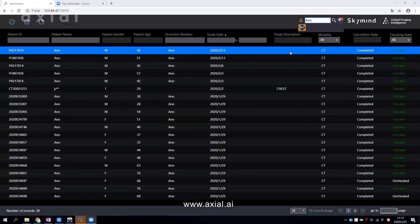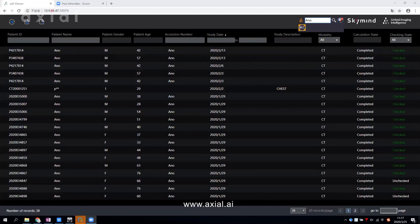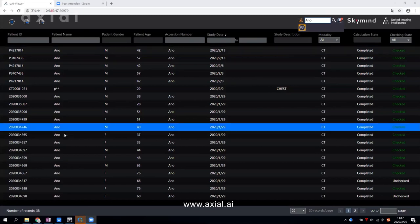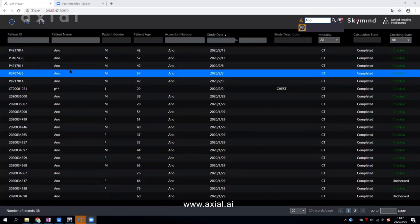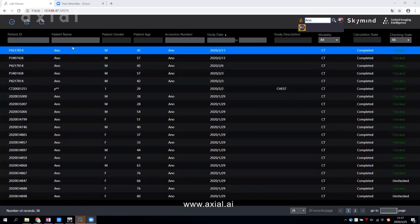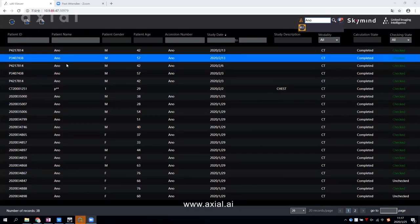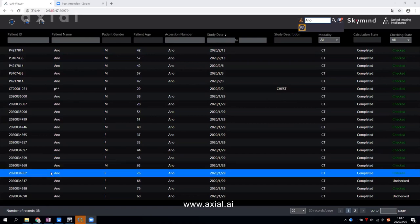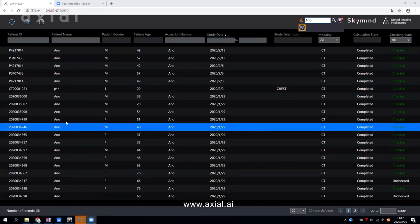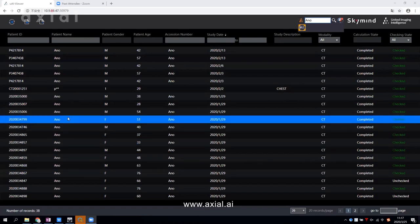What you see here is the main page of Axial AI, where it shows the most critical information of the patients, including patient ID, name, gender, age, and so on.